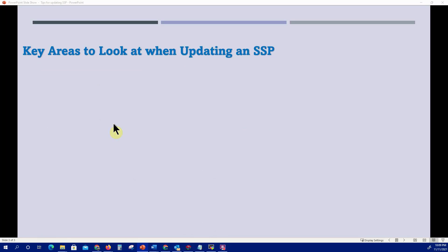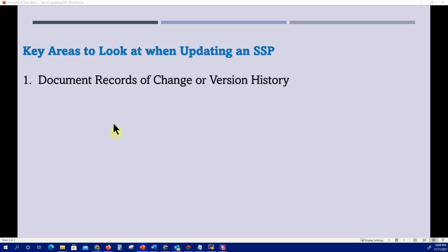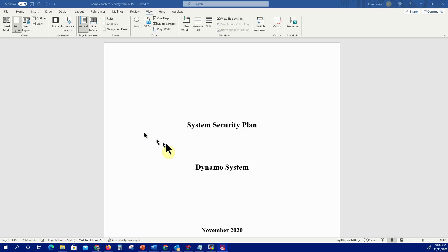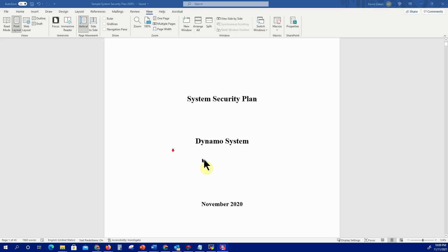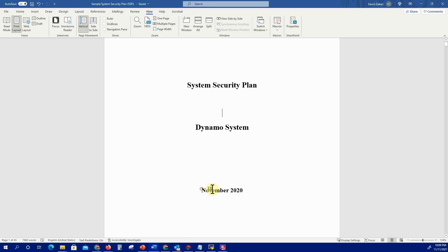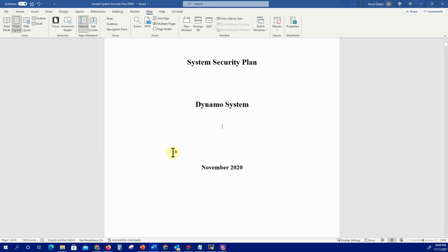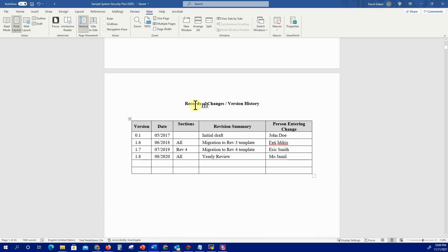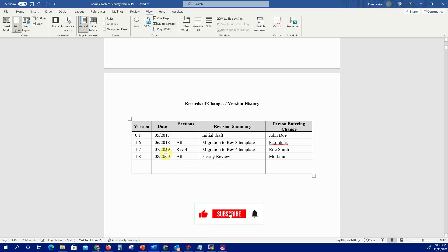For example, in the template SSP I have here, you can see right off the bat that this SSP was last updated in November 2020. When you go down, you'll see the records of change and version history. Since I'm assuming I'm doing the yearly review of this SSP, the very first area I have to update will be those records of change and version history.